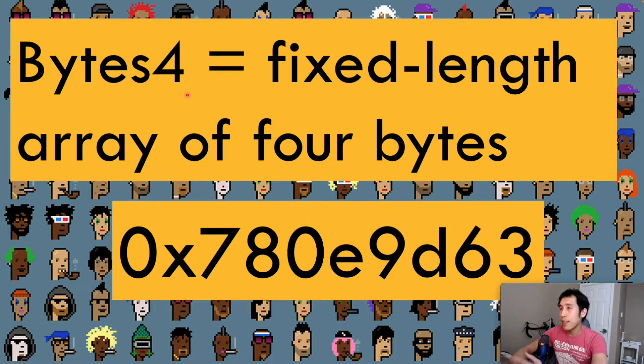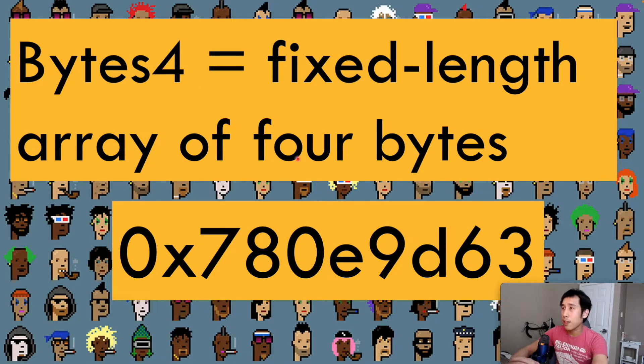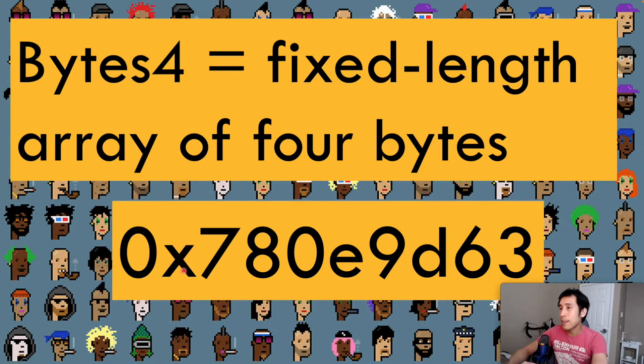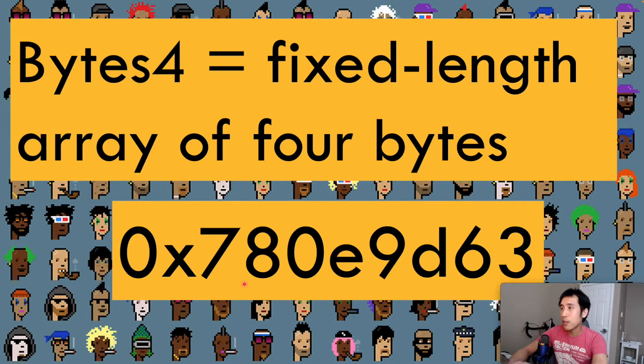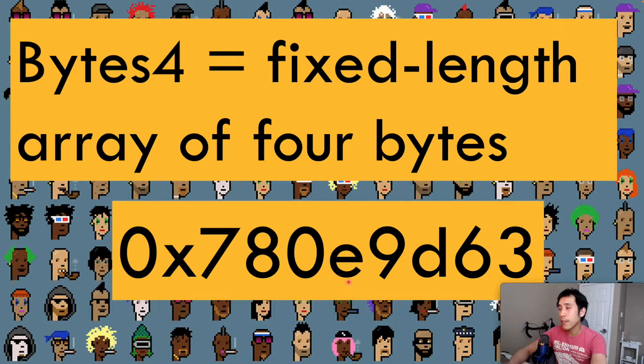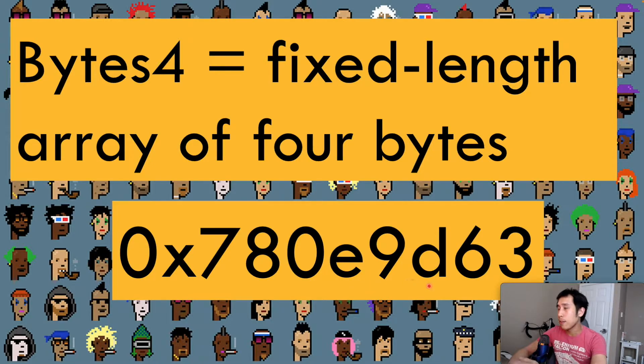In the Solidity language, bytes4 represents a fixed length array of four bytes. It's often represented in hexadecimal. The 0x means that it's hexadecimal, and each pair of characters represents one byte. For example, 7a represents the first byte, 0e represents the second byte, and 9d is the third byte.